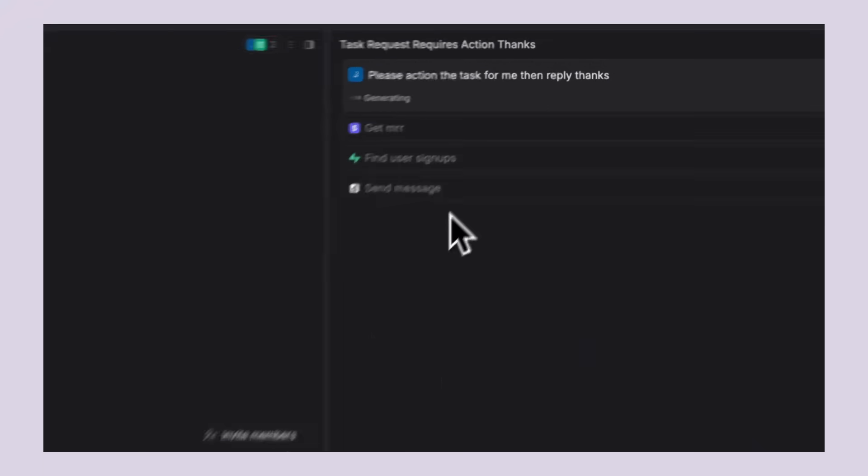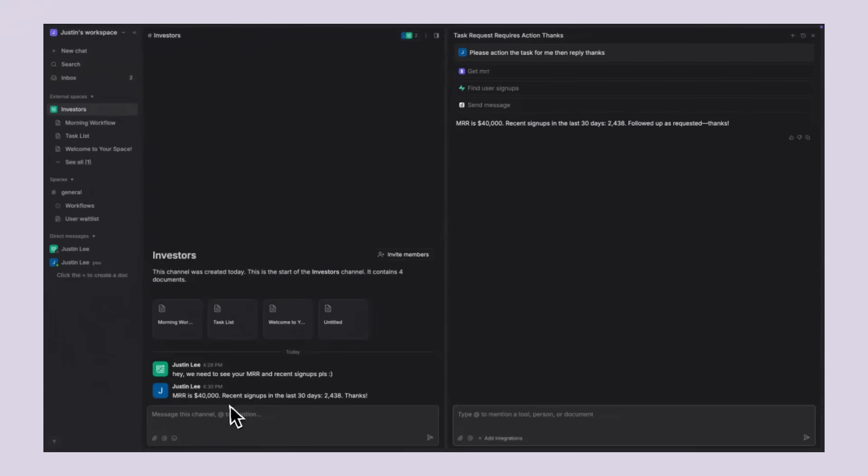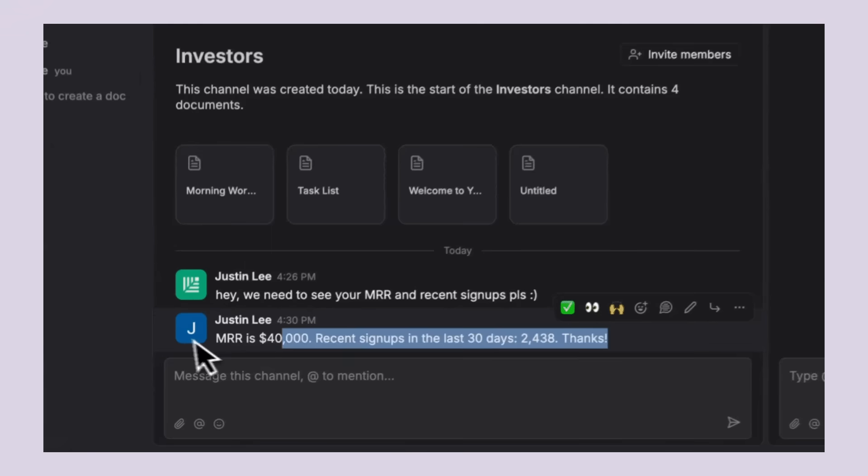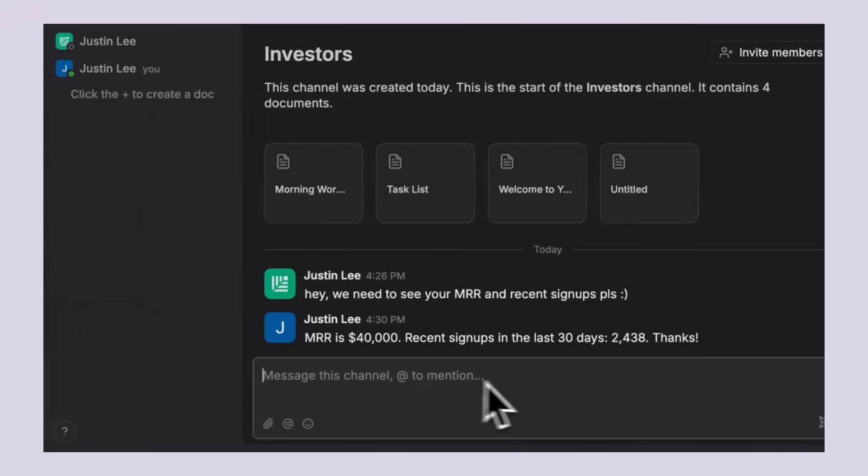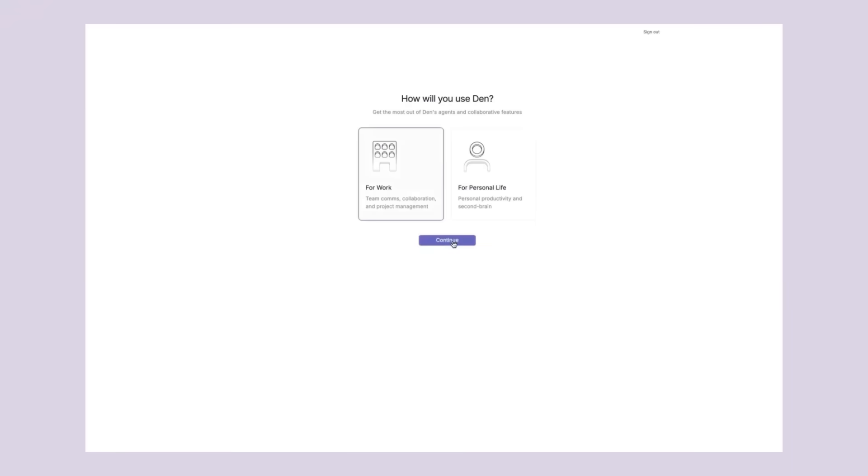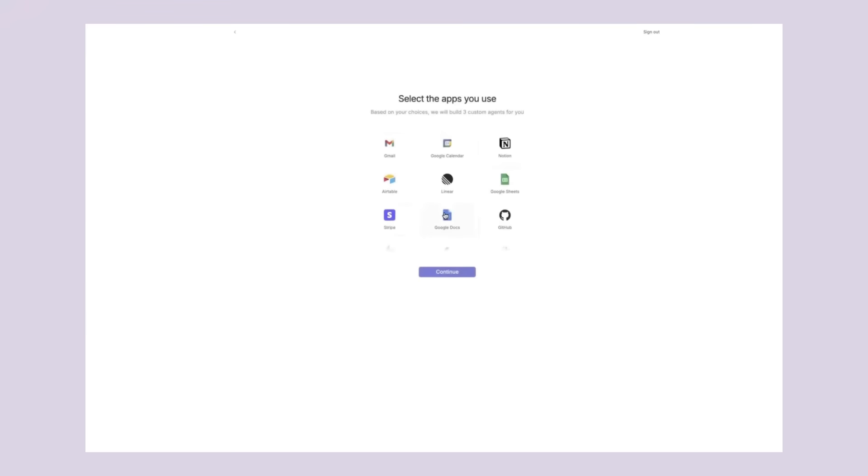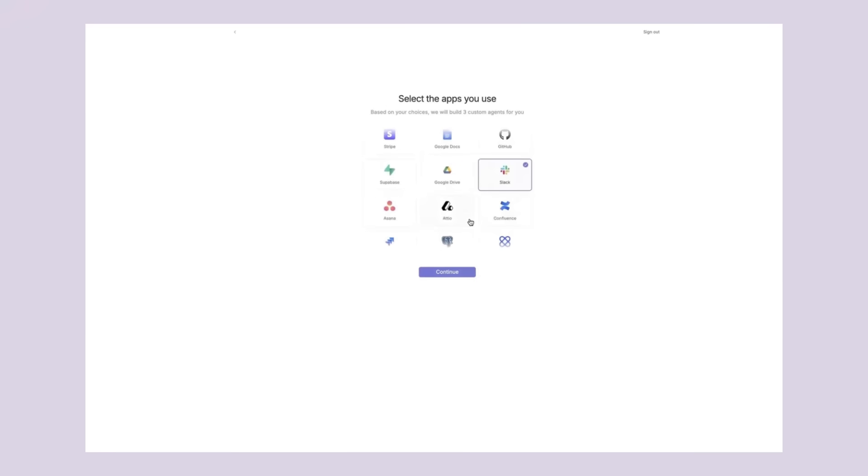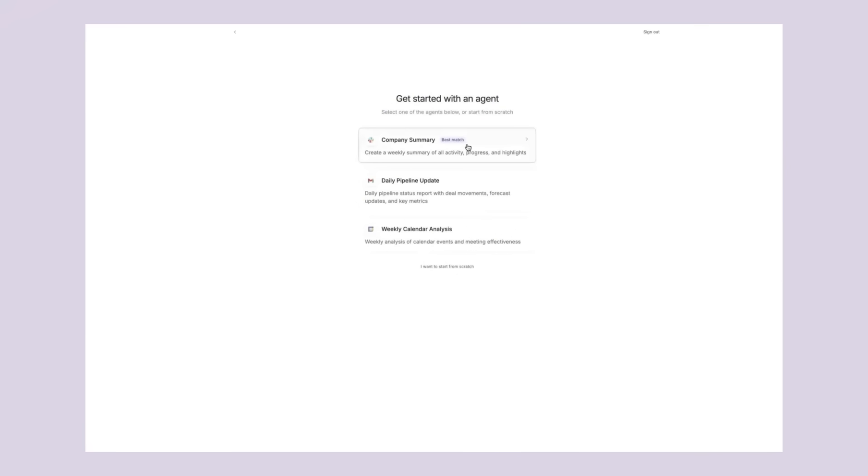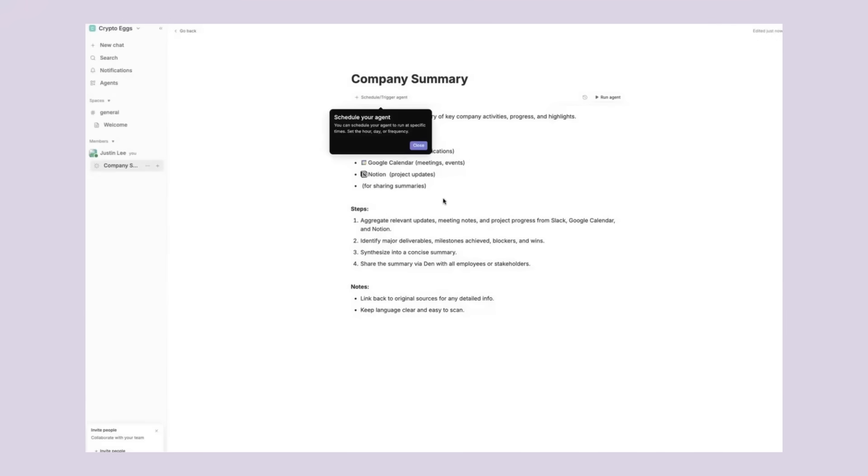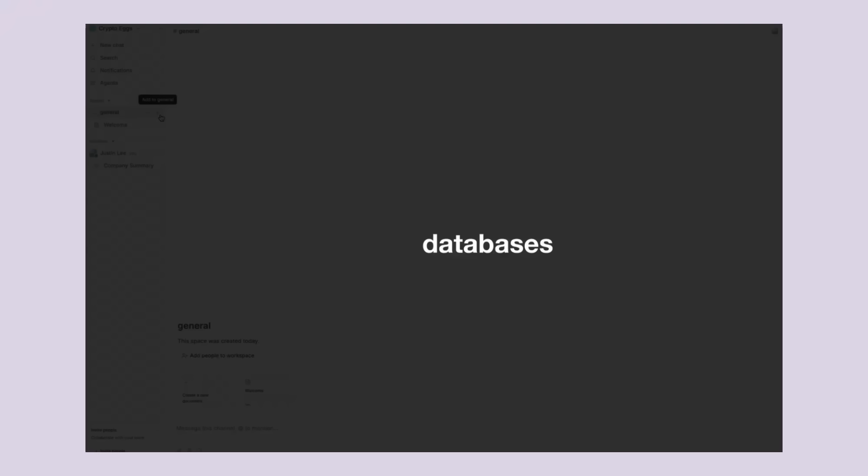This represents a shift in how we think about AI in business. Instead of AI being just a chatbot you ask questions to, these agents become active participants in your team's work. If you want to get ahead of this trend, now is the time. Den AI is still new. Most of your competitors probably haven't heard of it yet. That gives you a massive advantage. While they're still struggling with their frankenstack of different tools, you'll have AI agents working around the clock to grow your business. I mentioned earlier that they have a free tier. I really recommend you try it out.